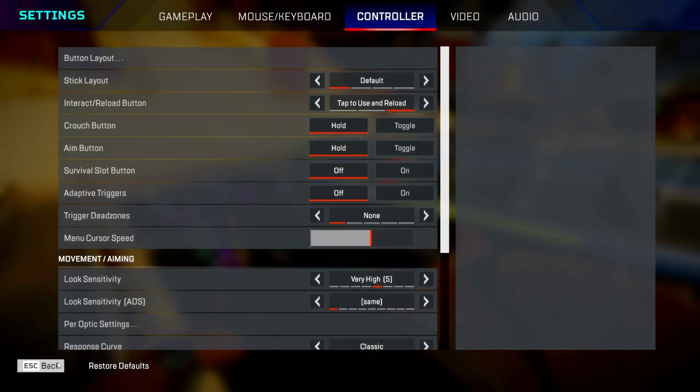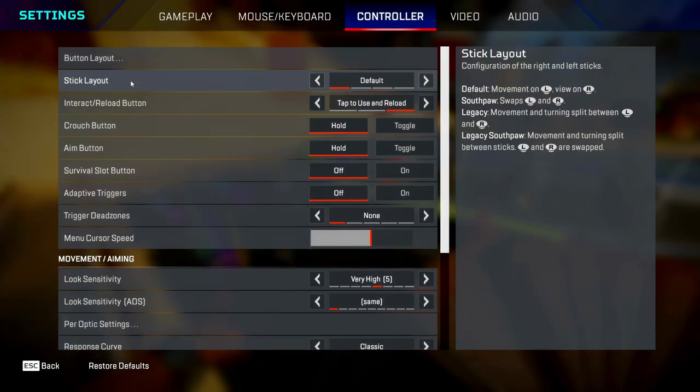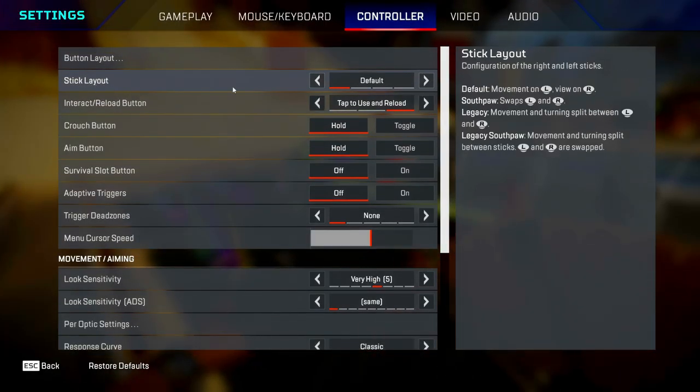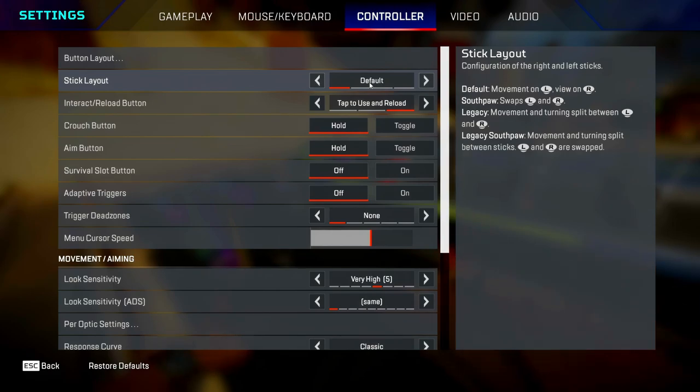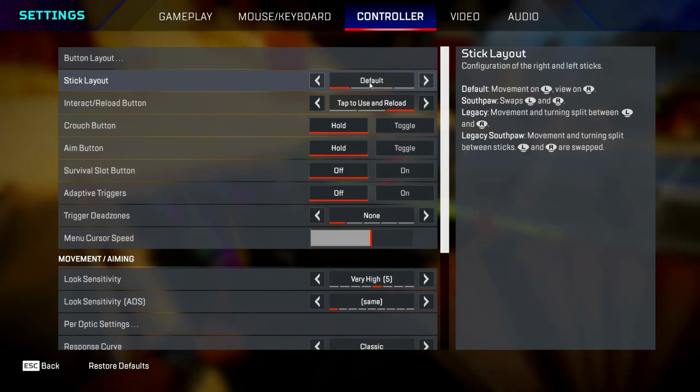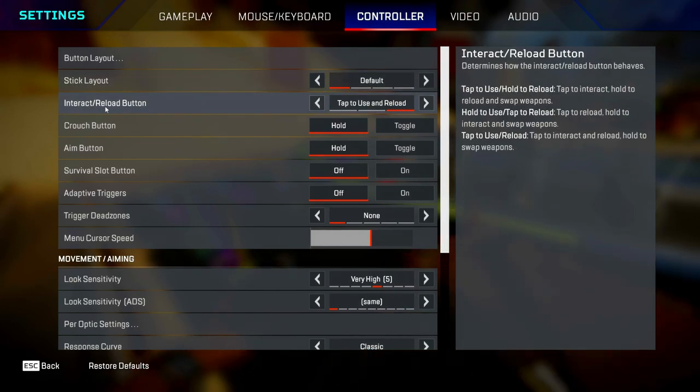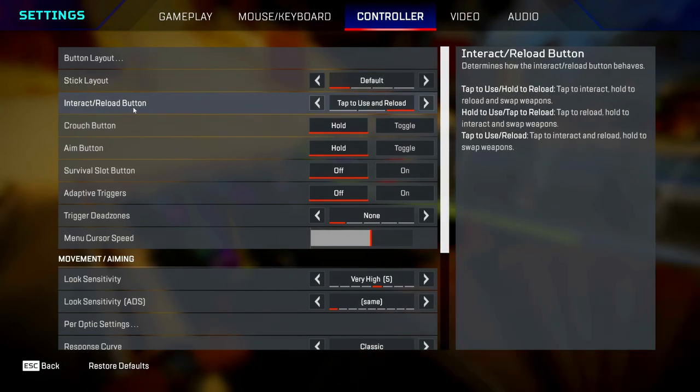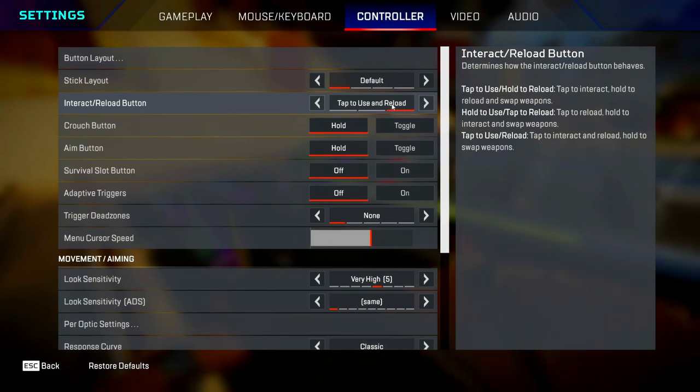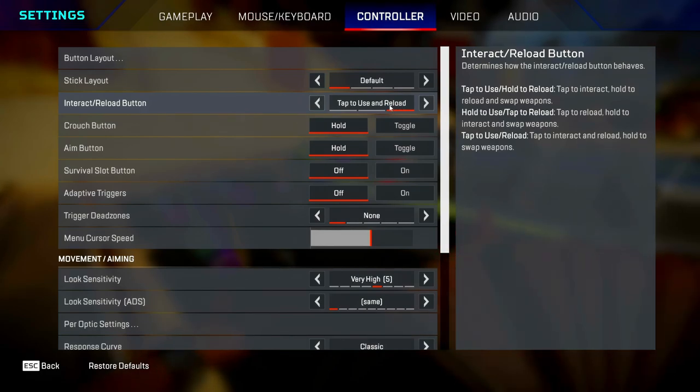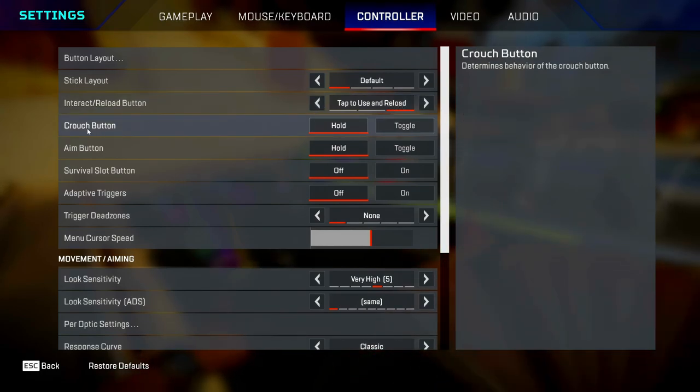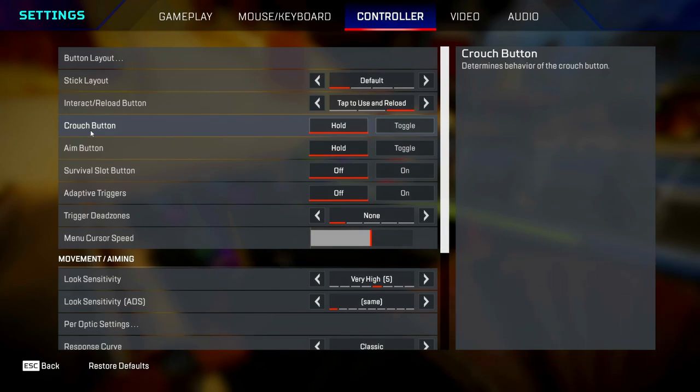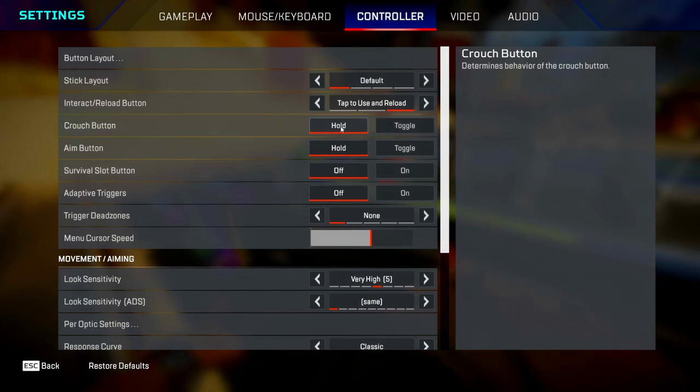Back out with your button layout and go to your stick layout. You want to set this as default because you want to be moving with your left stick and aiming with your right stick. Interact and reload button, set this as tap to use and reload because you don't want to be holding anything down. Crouch button, I know a lot of you have got it on toggle, but I think you should put it on hold because it makes things like bunny hopping way easier to do.